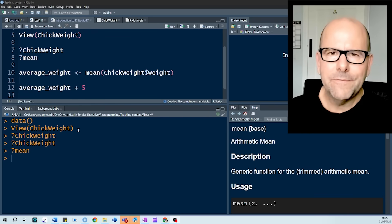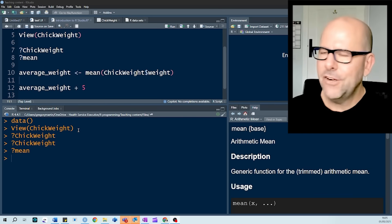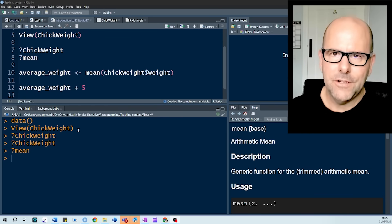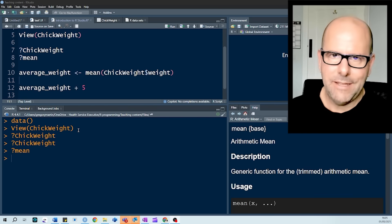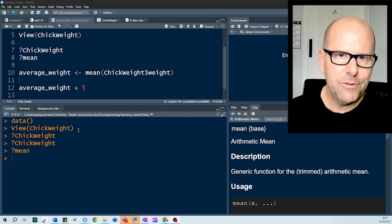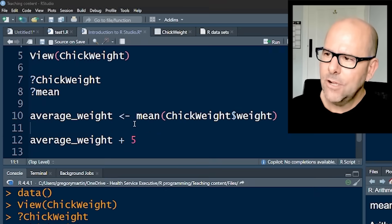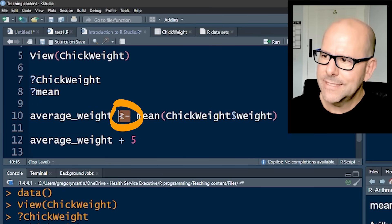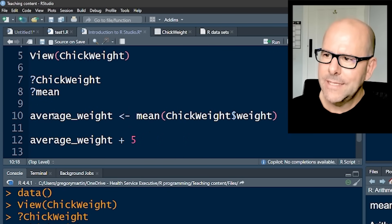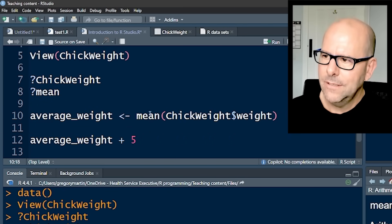Now, I talked about the fact that in the environment, we have data objects. If we create a variable, it'll pop there. And this is how we create a variable, we use this little assign, it's a little arrow. So if I say average_weight...